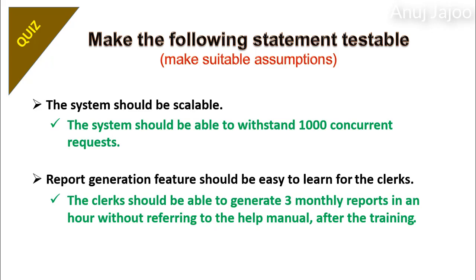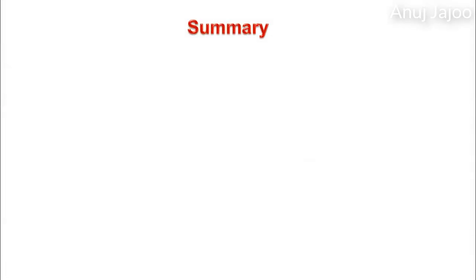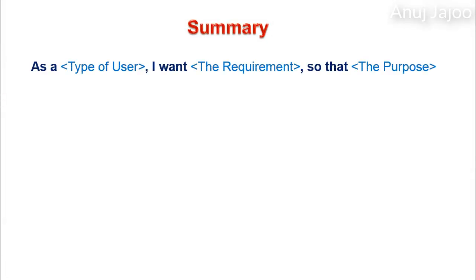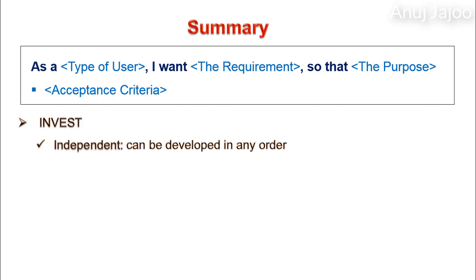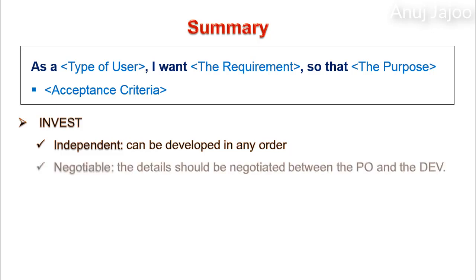Let us summarize the last three tutorials on the user story. We learnt about the user story format. The card contains user story with acceptance criteria. A story is a good story when it satisfies INVEST attribute, which means a story should be as independent as possible so that it can be developed in any order. The story details should be negotiated between product owner and the development team, which means the initial written story is just a reminder for further discussion.